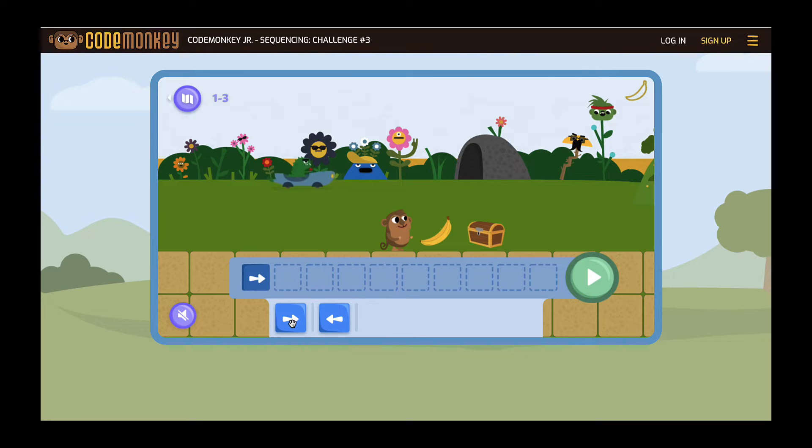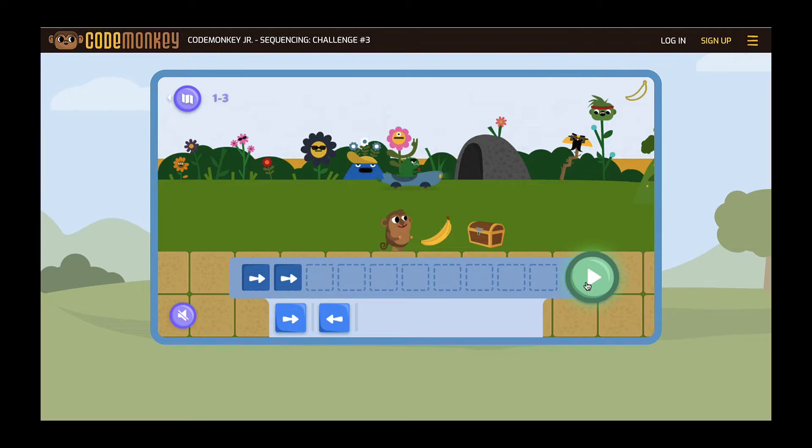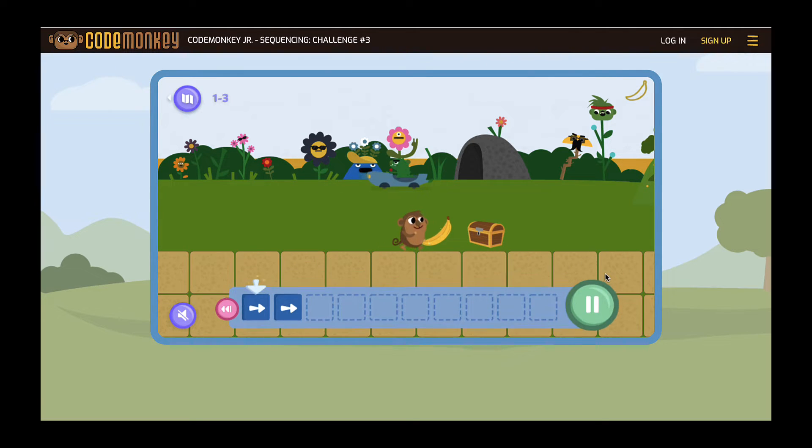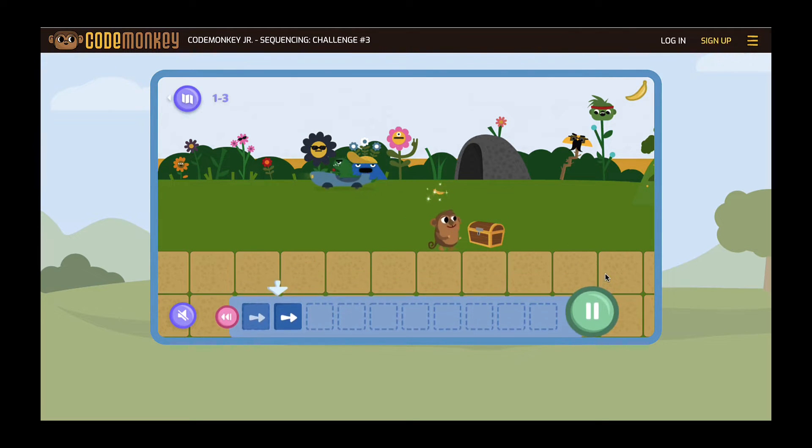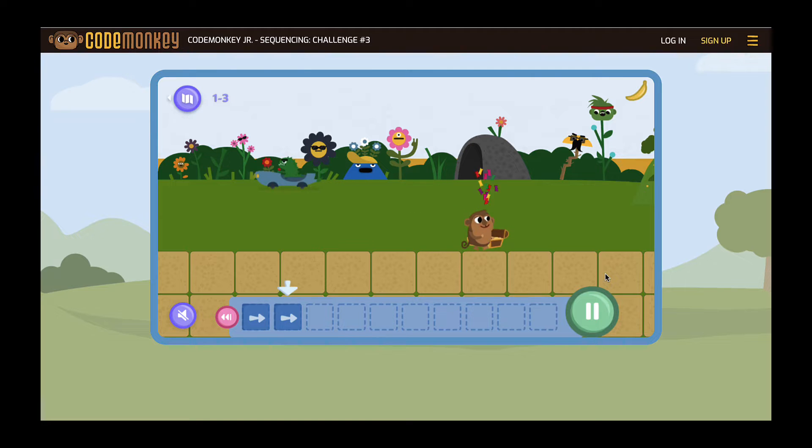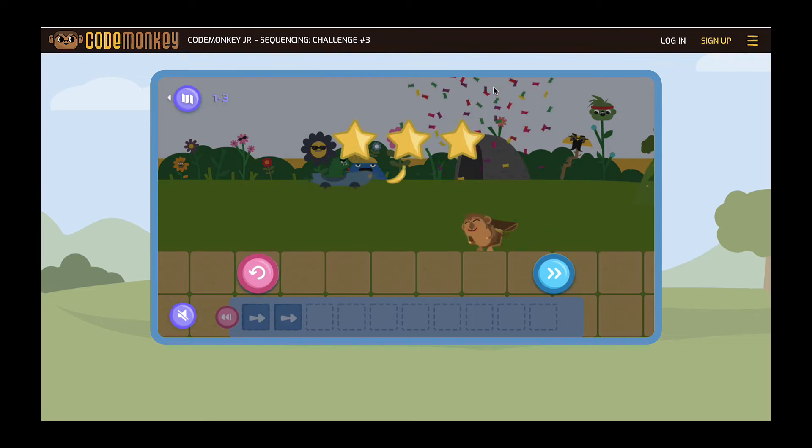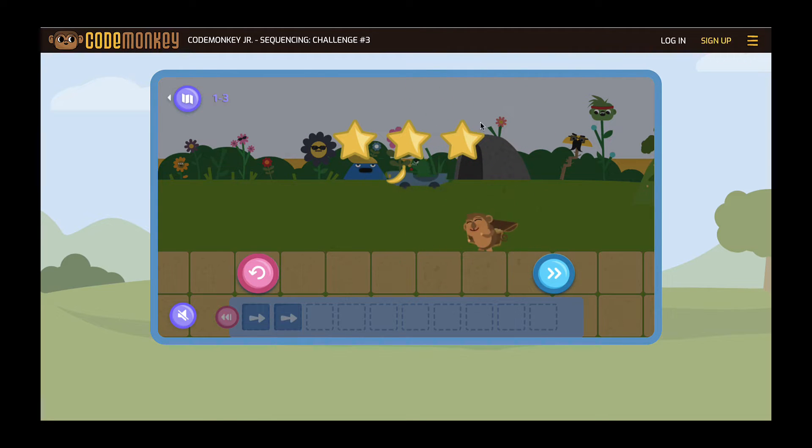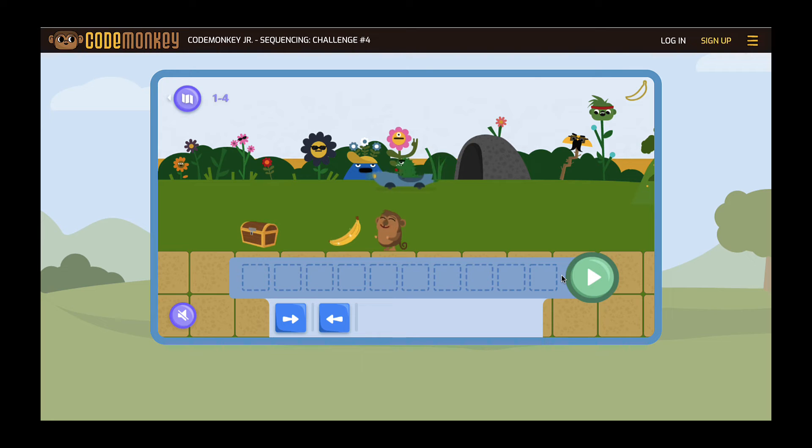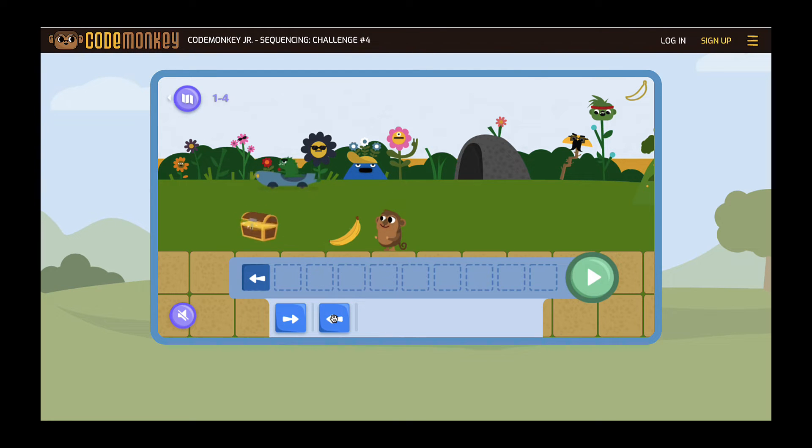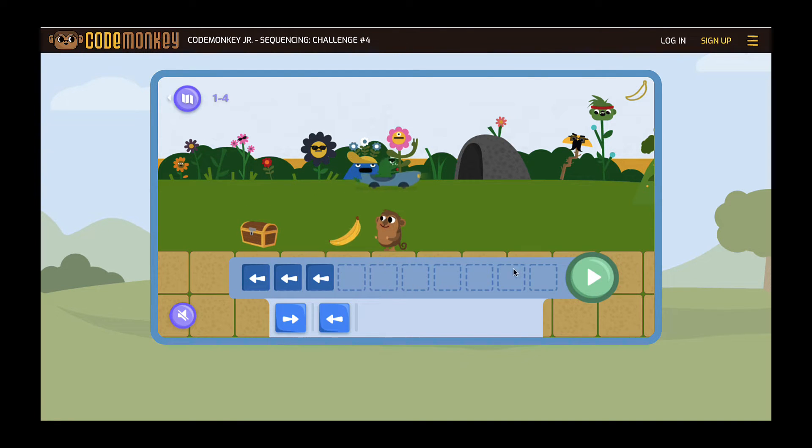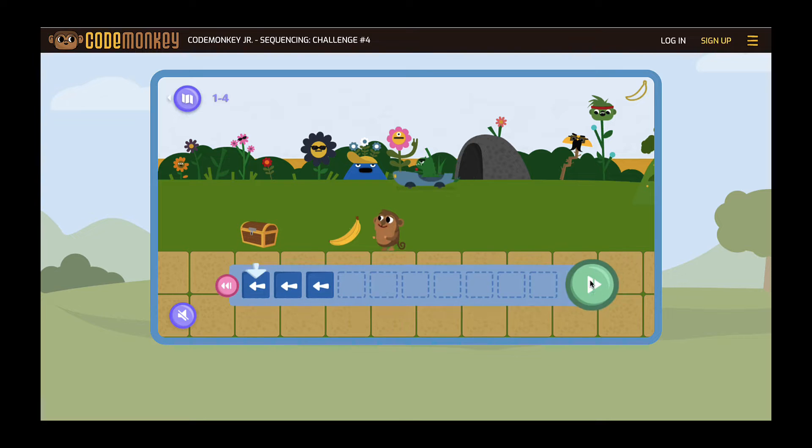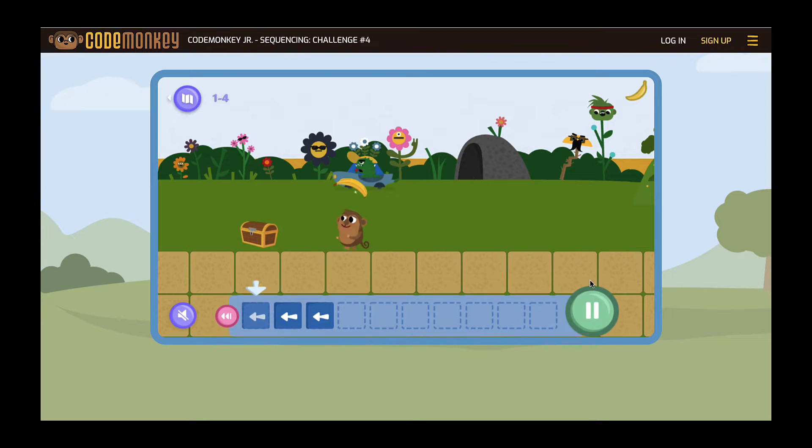The goal of every level is to program a block sequence that will take the monkey to the treasure chest and collect all the bananas. Encourage students to go back and try to get all three stars in all 30 challenges. Ask them to help classmates who are having trouble or start a new activity.